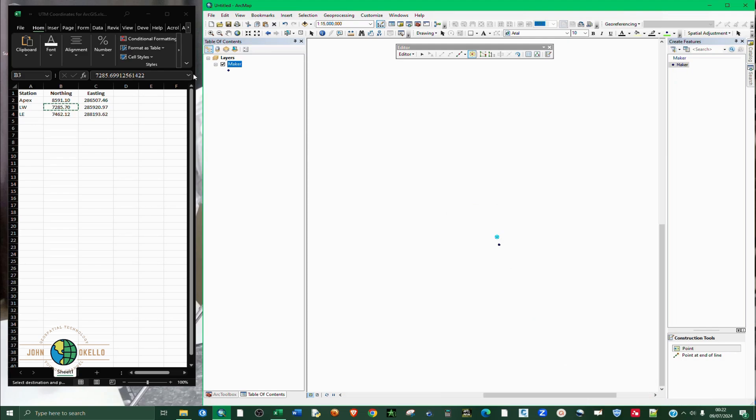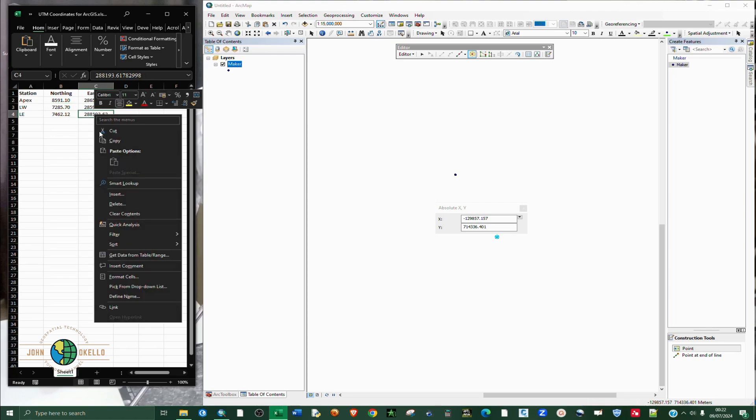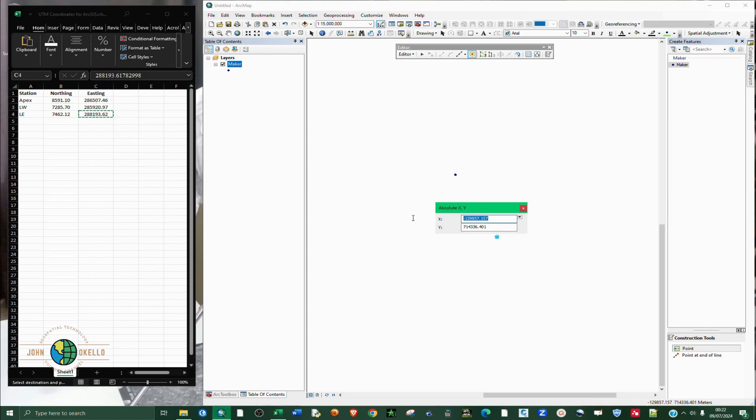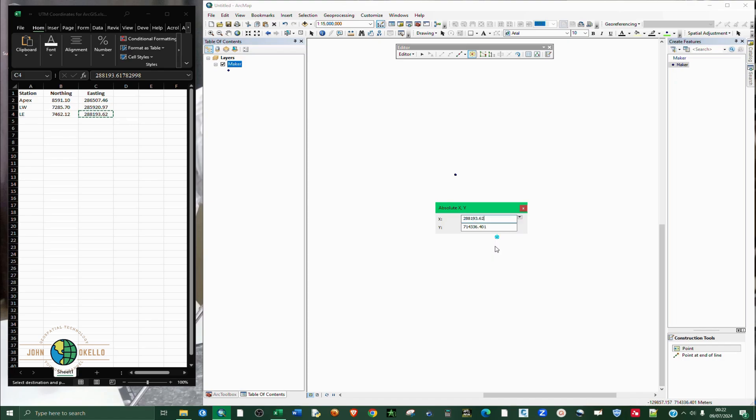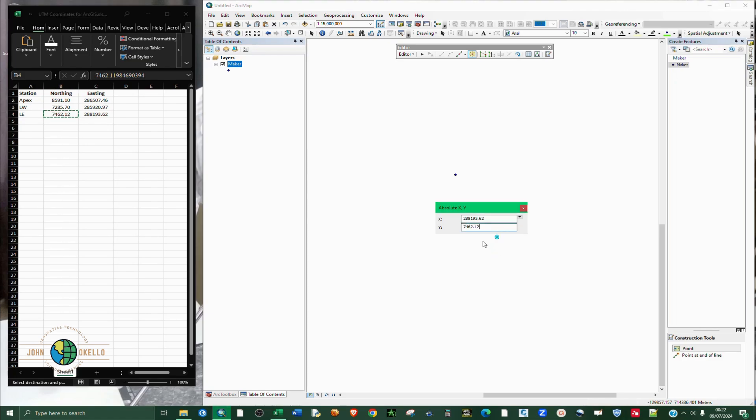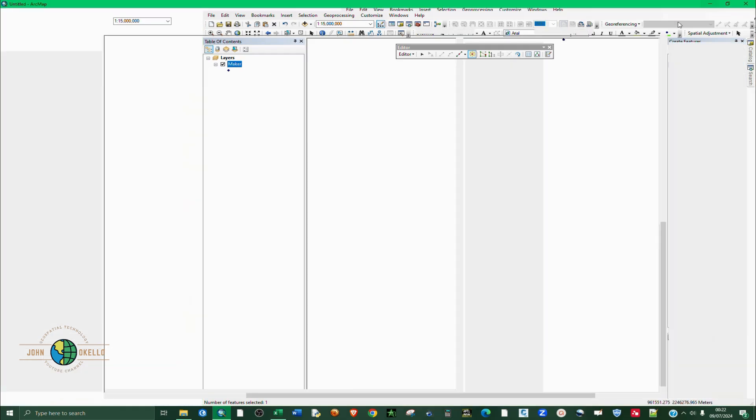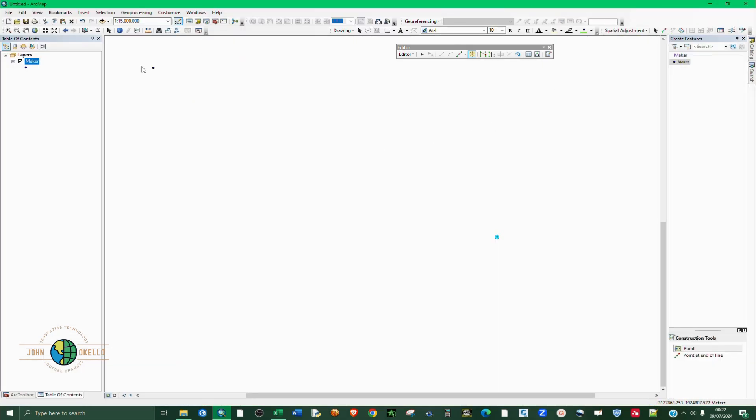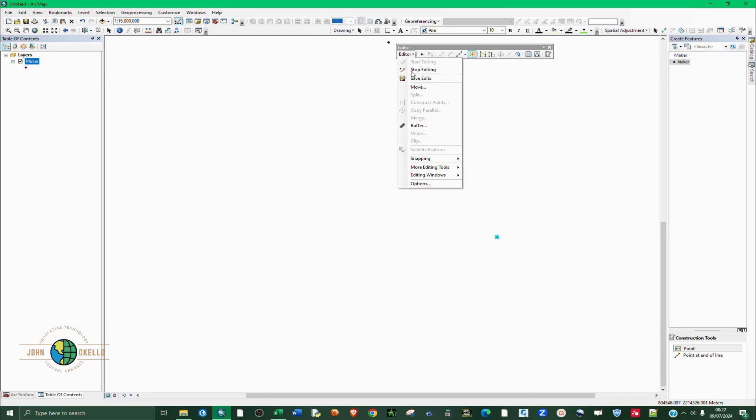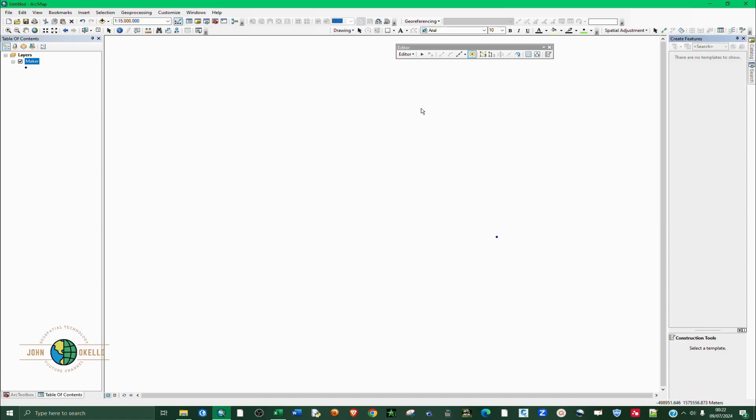And then lastly, right click again, right click, copy for easting, paste. Right click again, copy, paste and hit enter. So we have our points. After you are done, when you are done, you click on save edits and you stop editing.